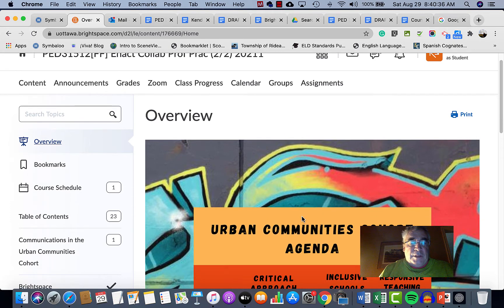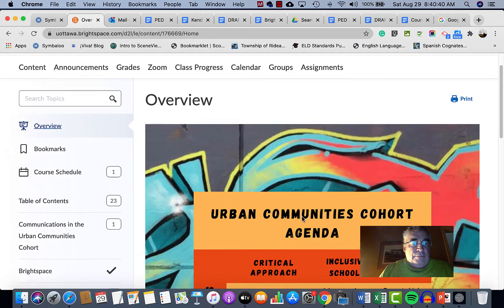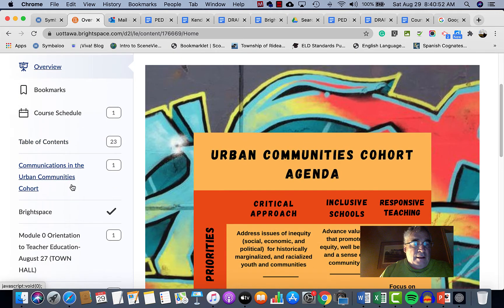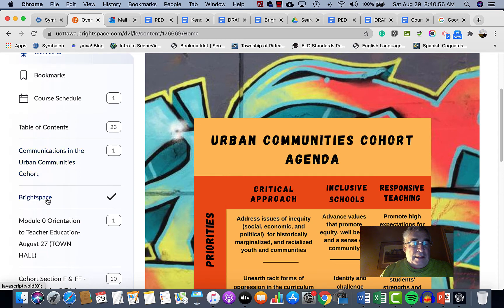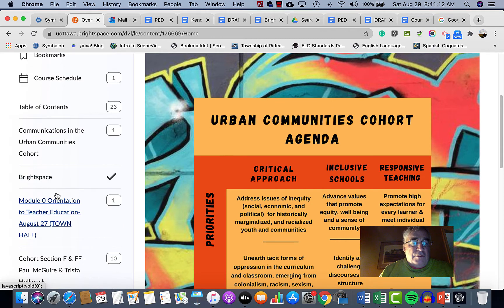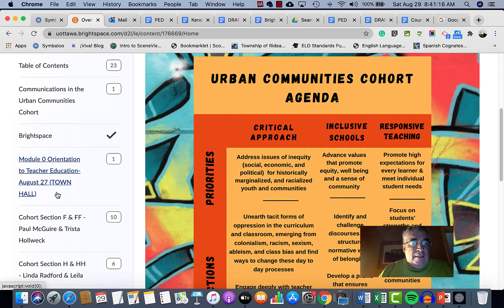On the left side of the site, you'll see what's available right now: an overview, course schedule, table of contents covering everything done so far, and a communications section. There's also a note on Brightspace with links to webinars, and a link to Pulse — the app you can put on your phone to get Brightspace notifications. Then there's Module Zero, the introductory module, which contains all the material Tracy presented on the 27th at the Town Hall.